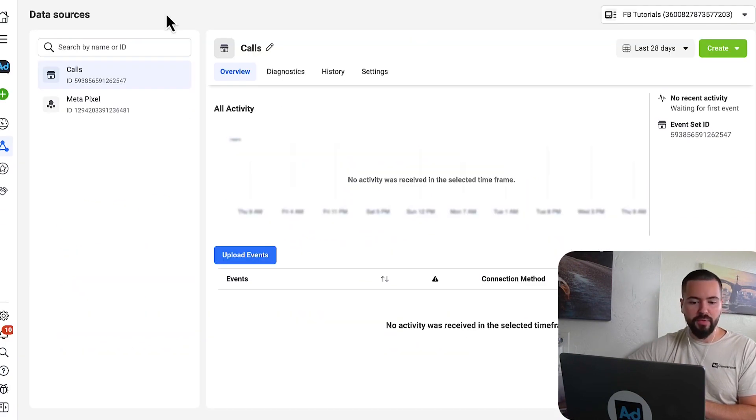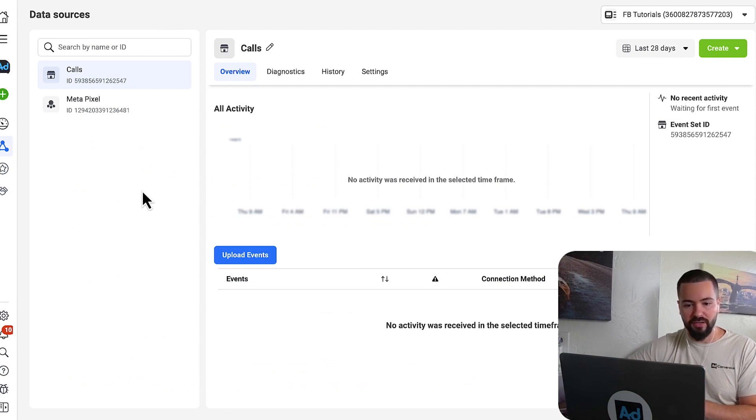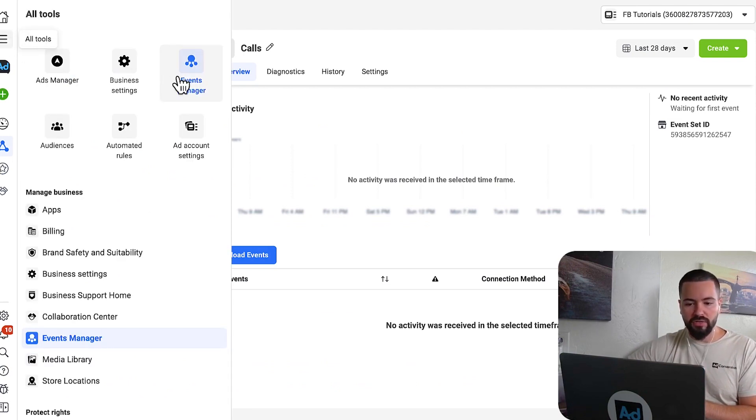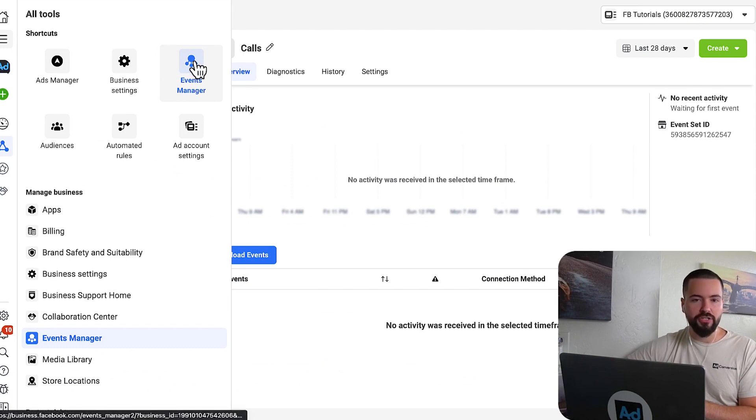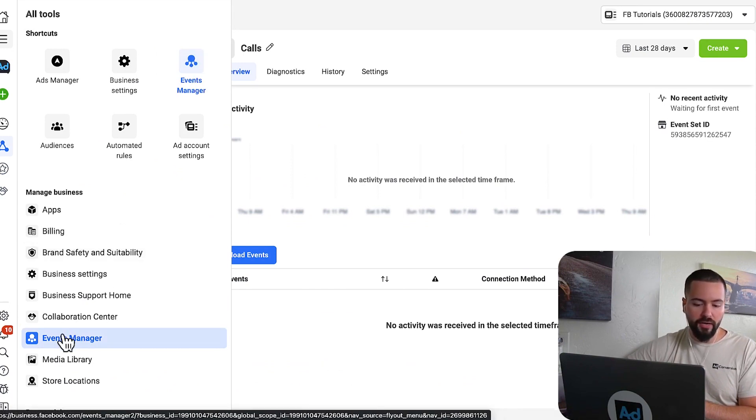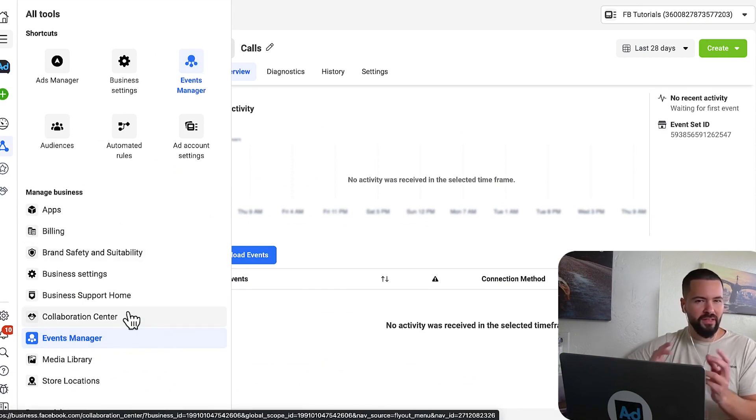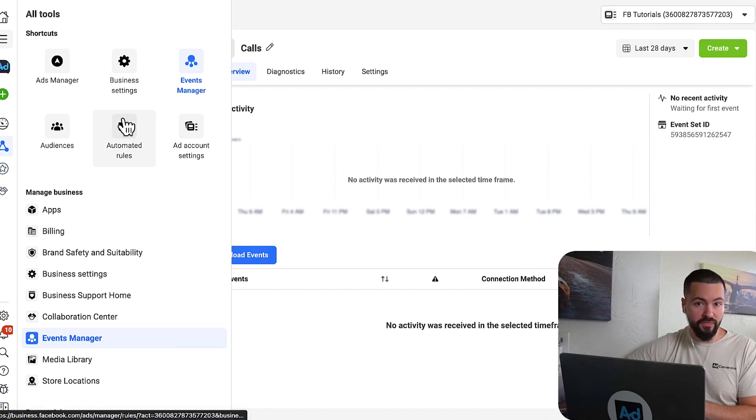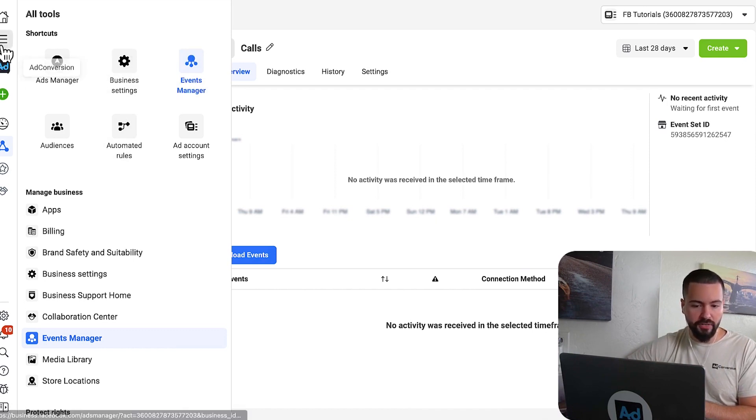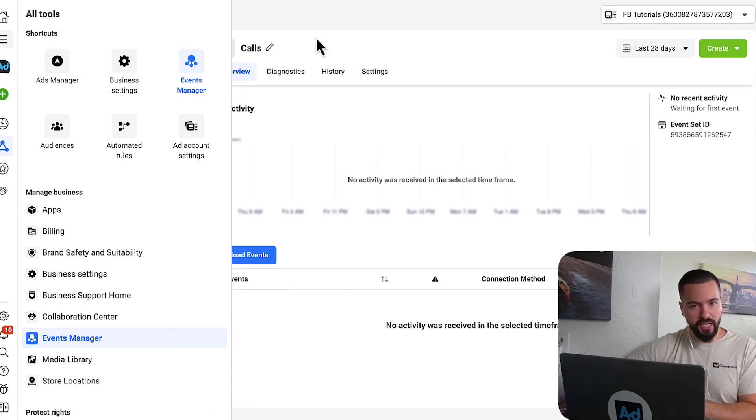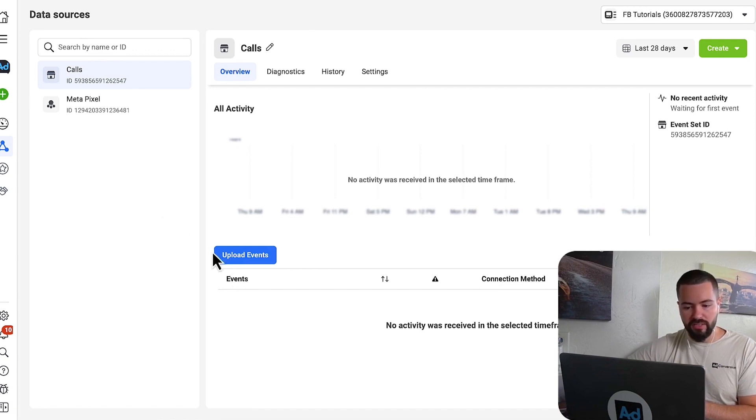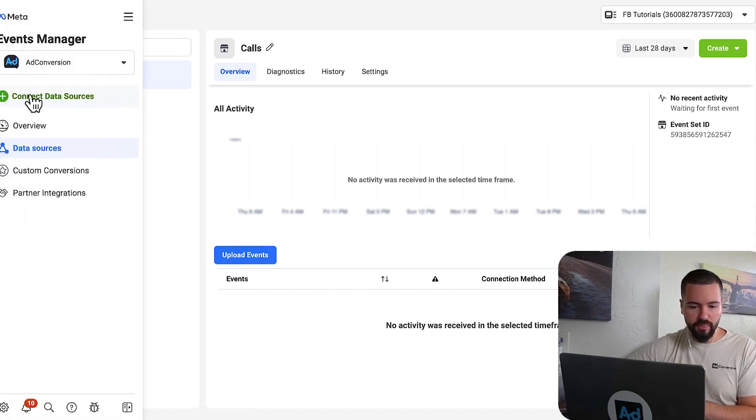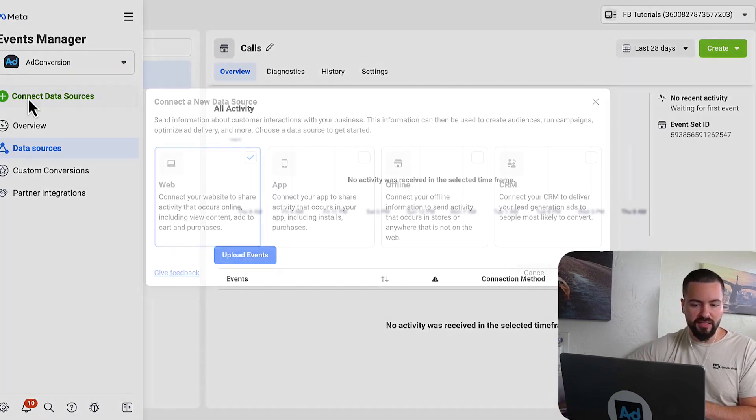Step number two is we're going to want to set up our pixel as a data source here in Facebook ads. So just navigate in your Facebook ads account. Go to the events manager section. You're going to find it here on the top right or on the bottom. They're always A-B testing different layouts. So if your screen looks different than mine, just look for events manager here in the menu section. Once you're here, you're going to want to click on this plus button here on the left, and you're going to connect a new data source.